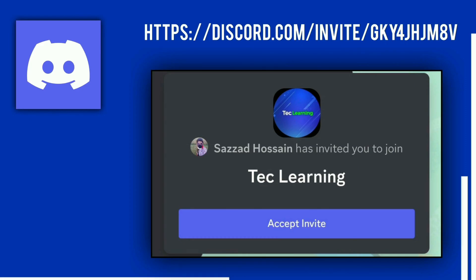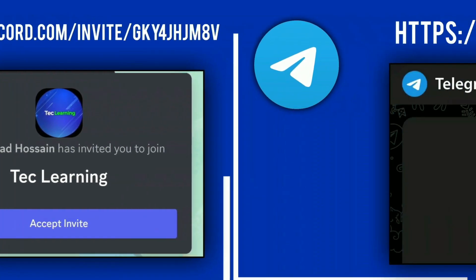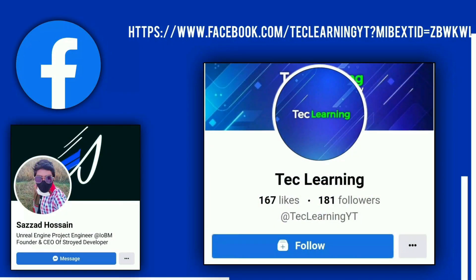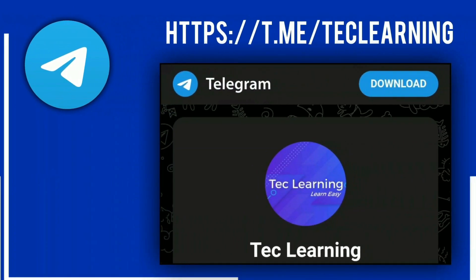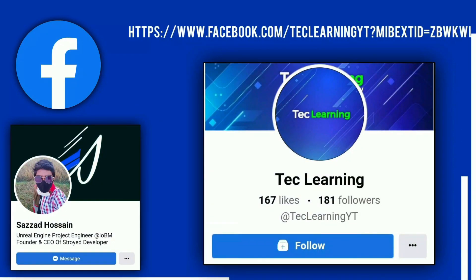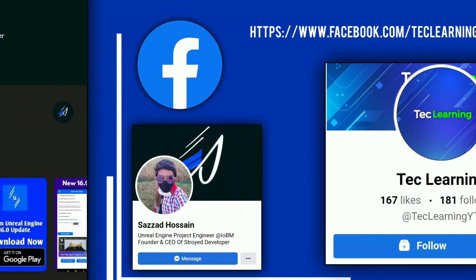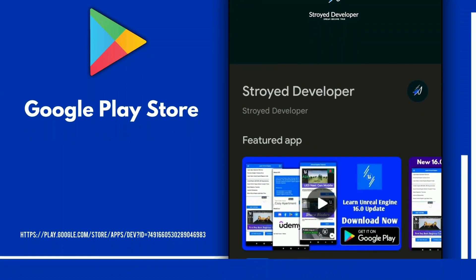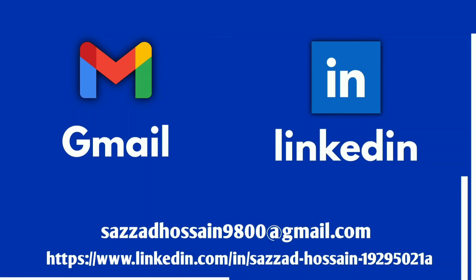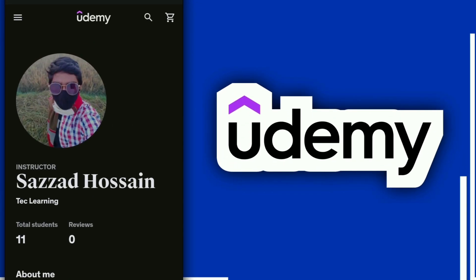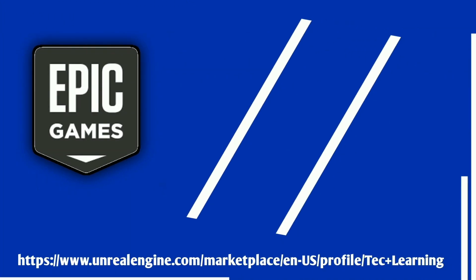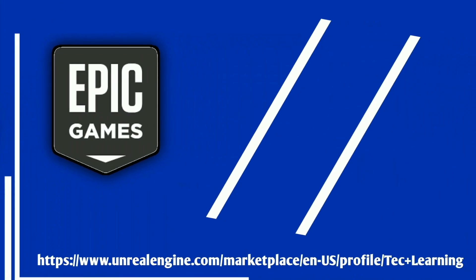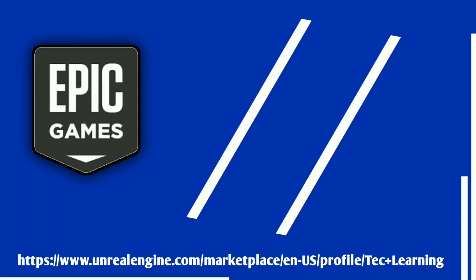We have a Discord channel you can join, and also a Telegram channel if you have any questions or want to send me logs. You can follow us on our Facebook page or visit my profile. You can download my game from Google Play Store. If you have any personal project or want to send me something personally, you can email me. Also get my paid course from Udemy, and my plugins and assets from my Epic Marketplace account - links in the description below.